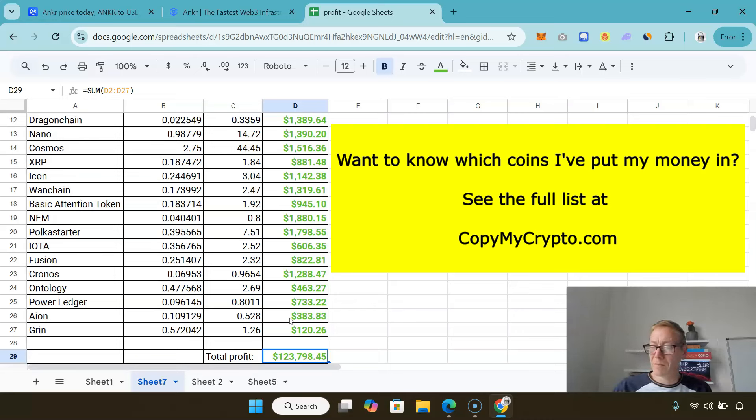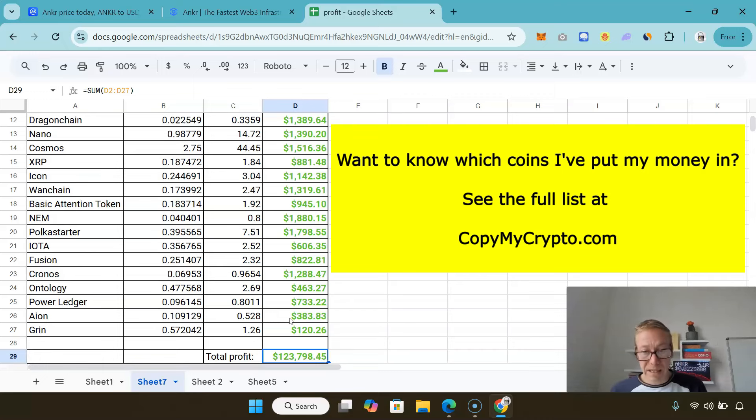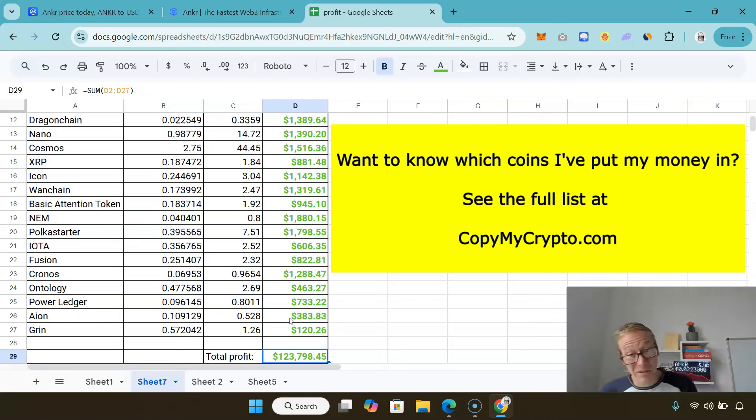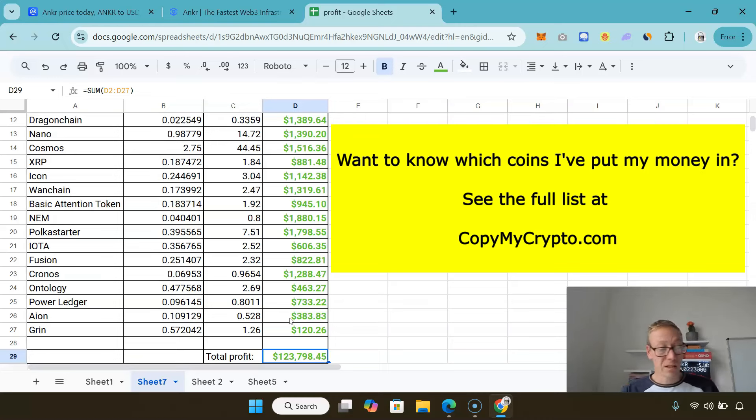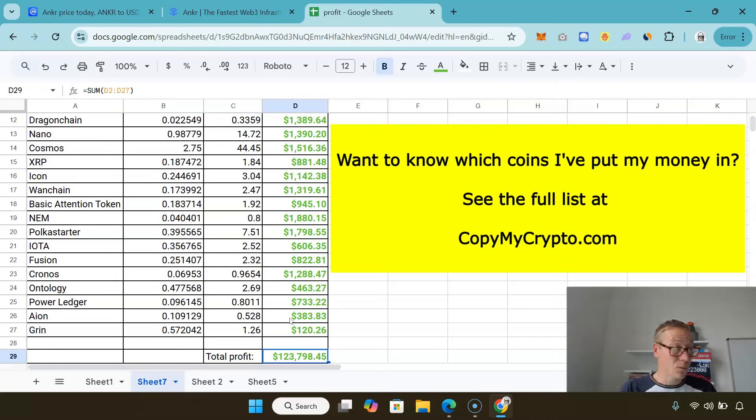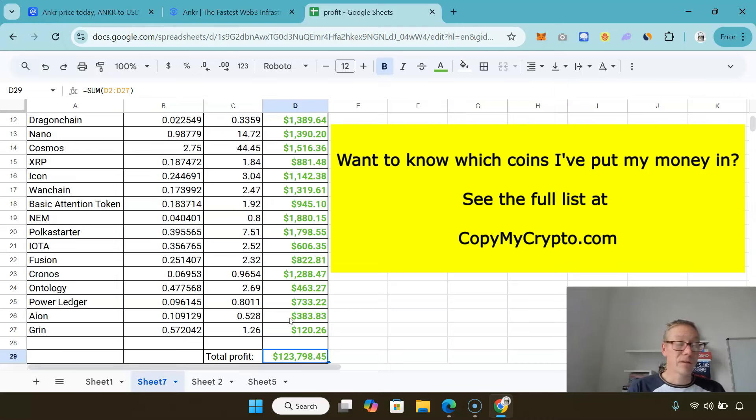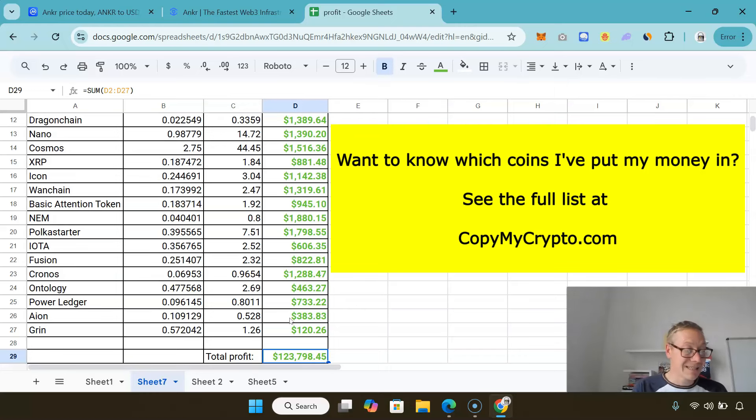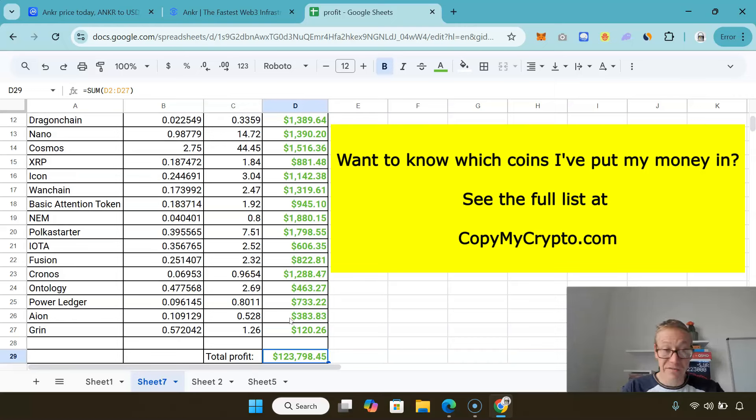Get onto copymycrypto.com, just have a look, read through the site. That's the site I run where I share my portfolio with my members. Whenever I'm ready to buy or sell any coin, I tell my members the crypto that I'm going to buy or sell and the price I'm going to do it at, so my members can copy along exactly, meaning they make the same profits as me but they don't have any work to do at all.